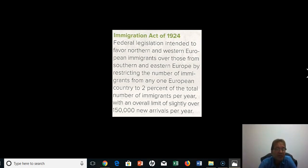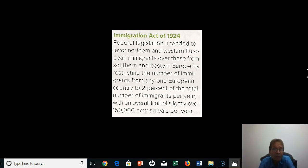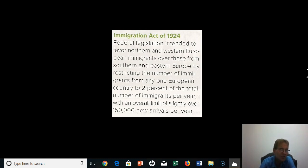Eventually, nativists pushed through the Immigration Act of 1924, getting Congress to pass legislation restricting the number of immigrants from any one European country to 2% of the total per year, with an overall limit of slightly over 150,000 new arrivals per year. From 1924 to the present, unlimited immigration has no longer been allowed. In the 1960s, further restrictions were passed, which opened the door to Latin Americans coming into the United States in large numbers, because the limitations didn't really affect them.